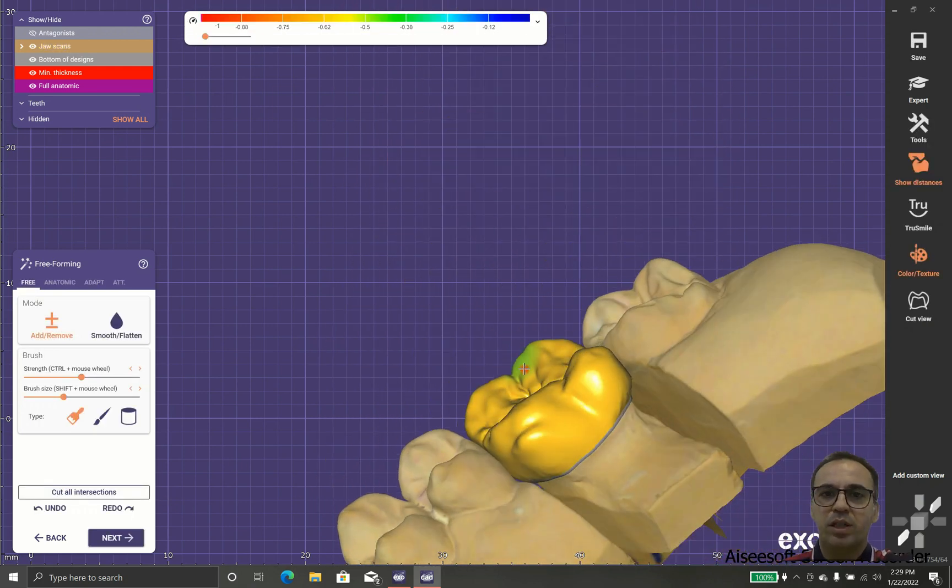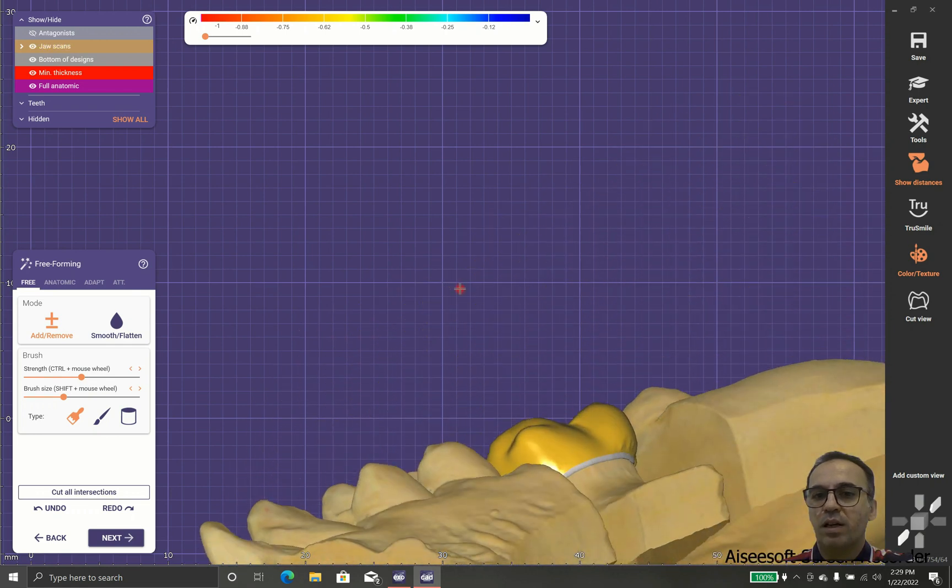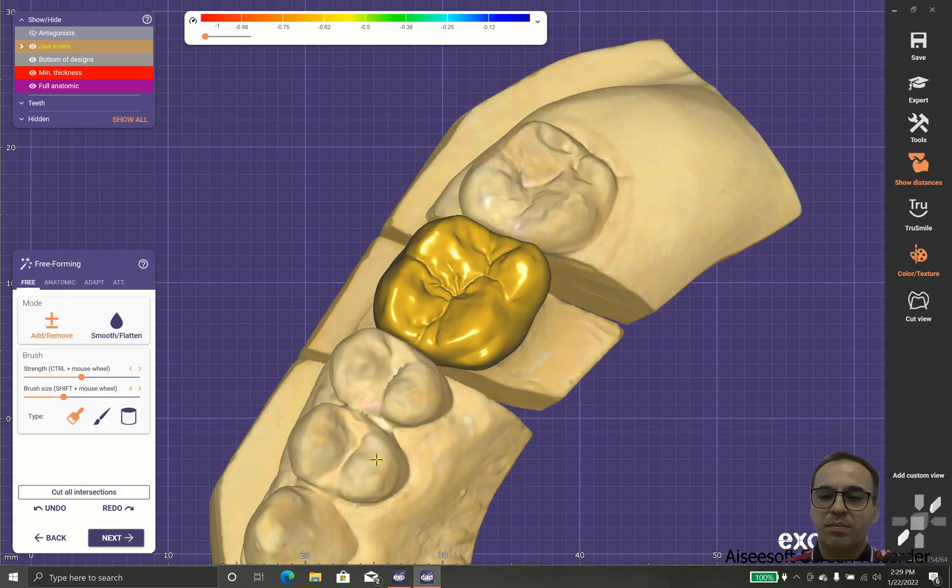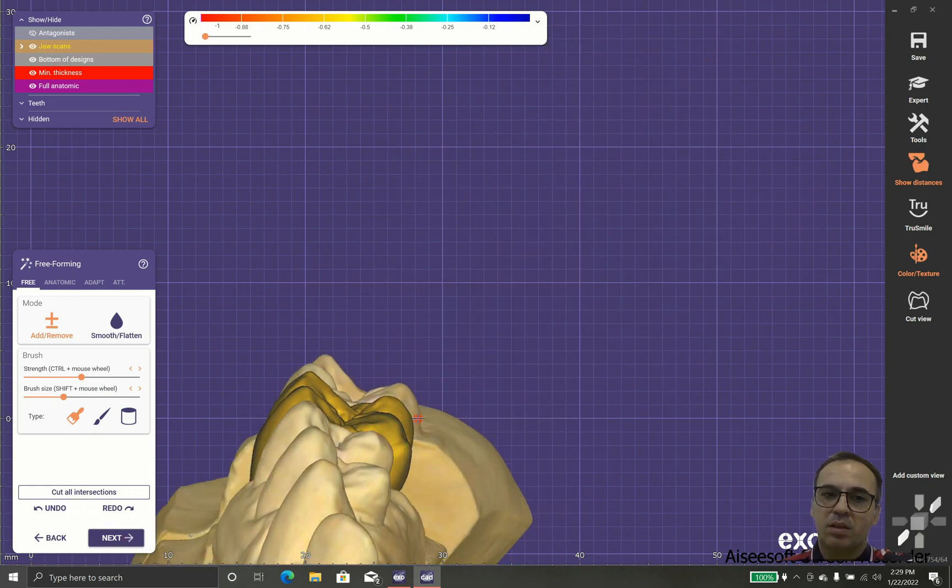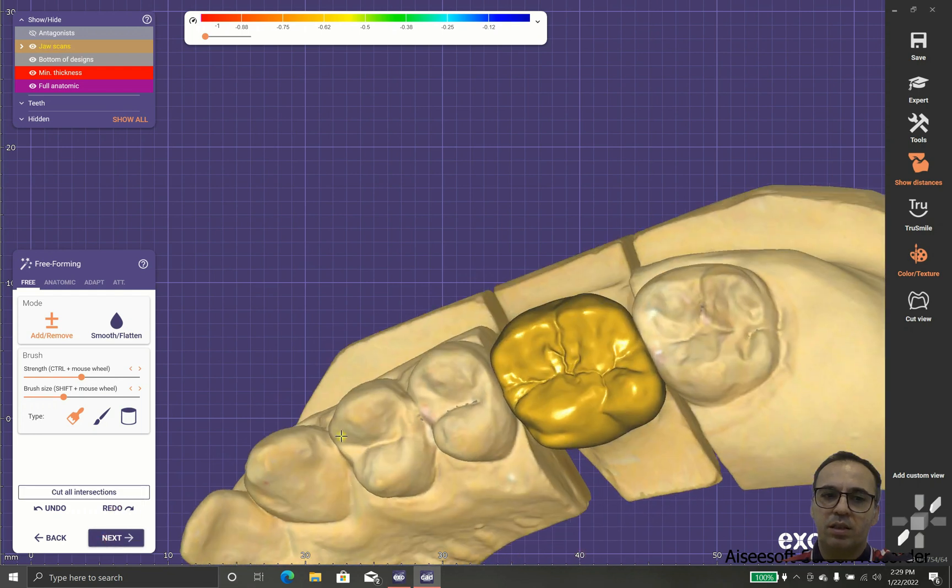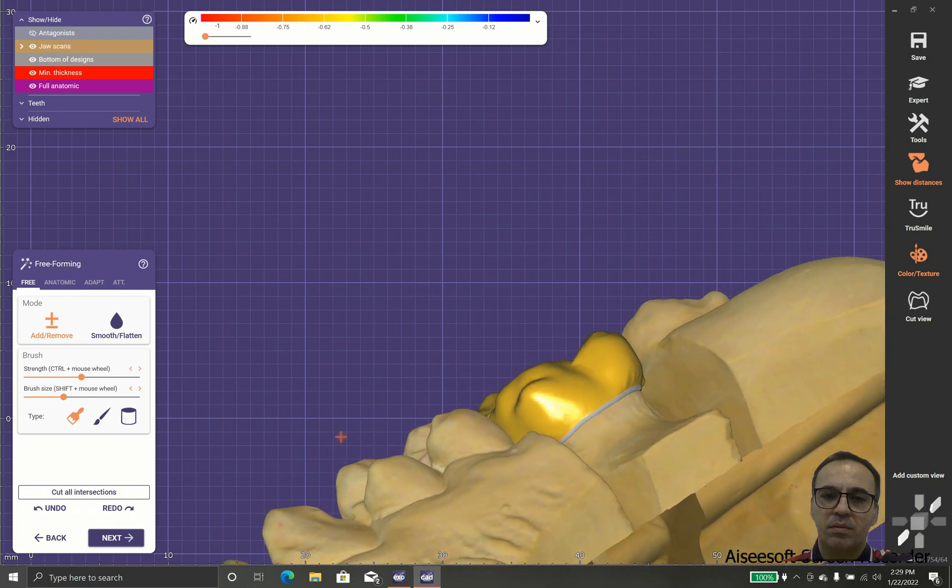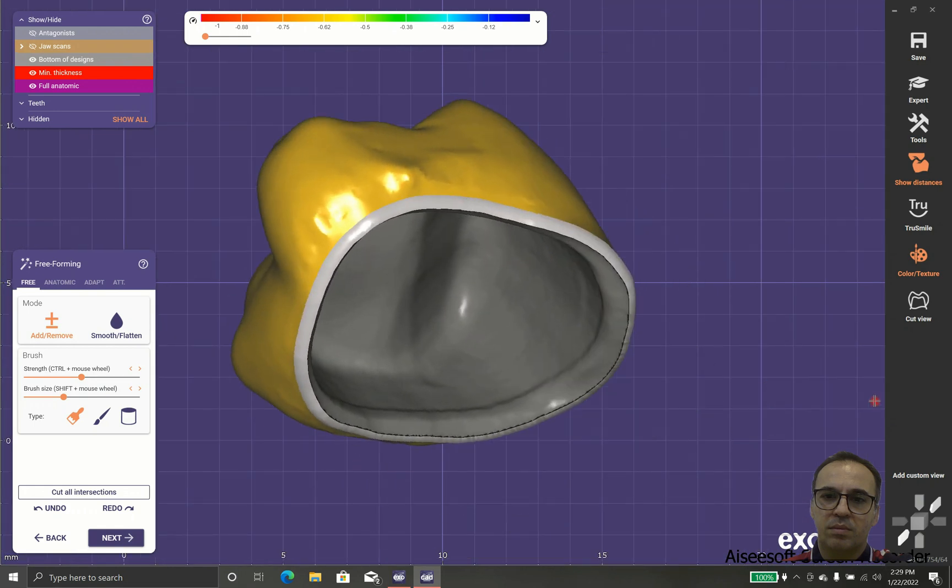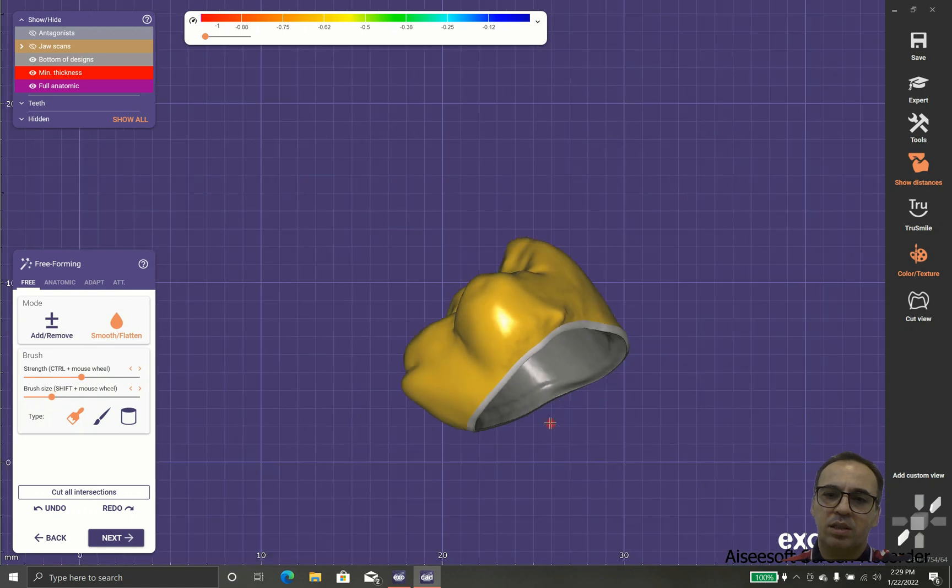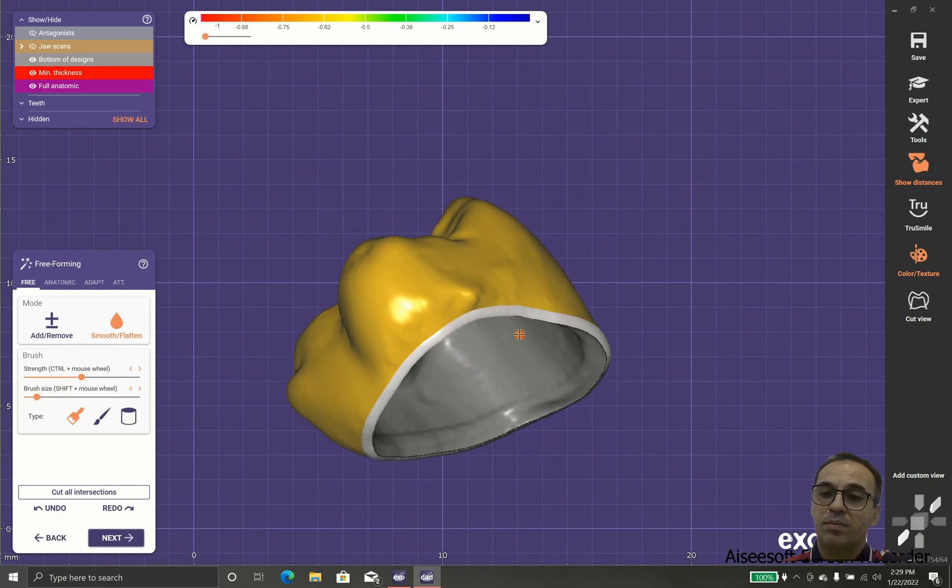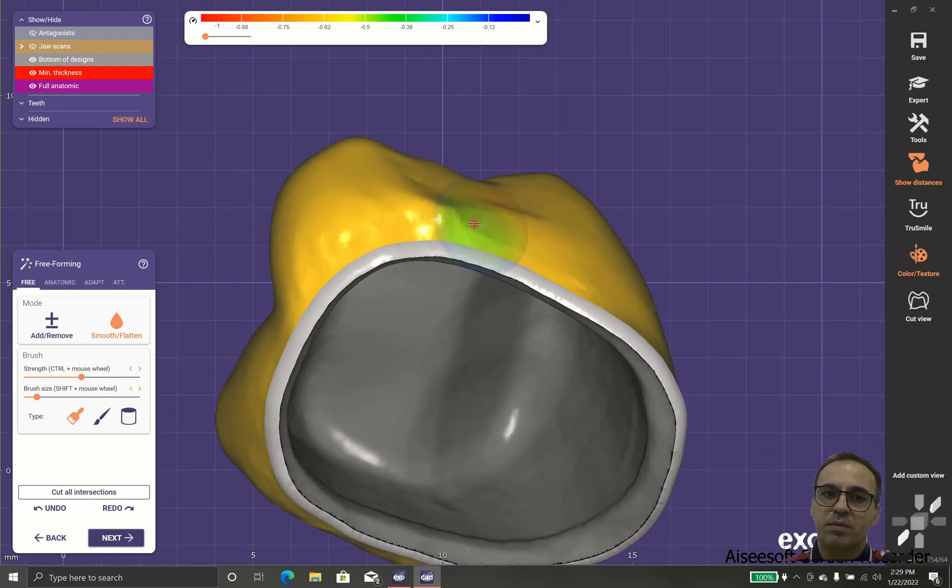I will check it from every angle, and as you can see we have lots of intrusion to our neighboring teeth. So what should we do? Let's check it again.